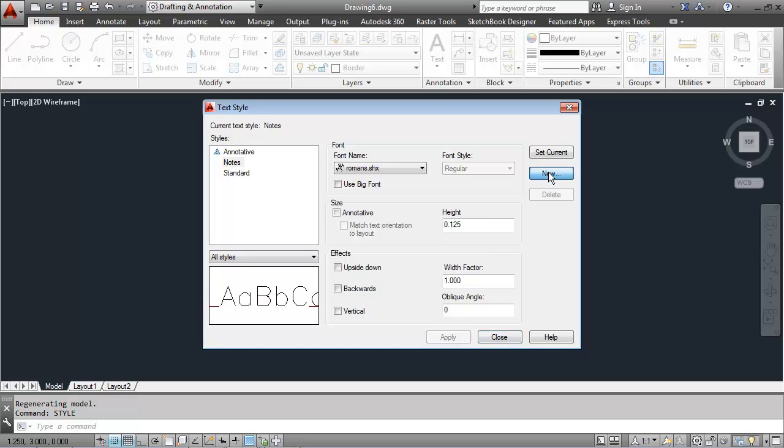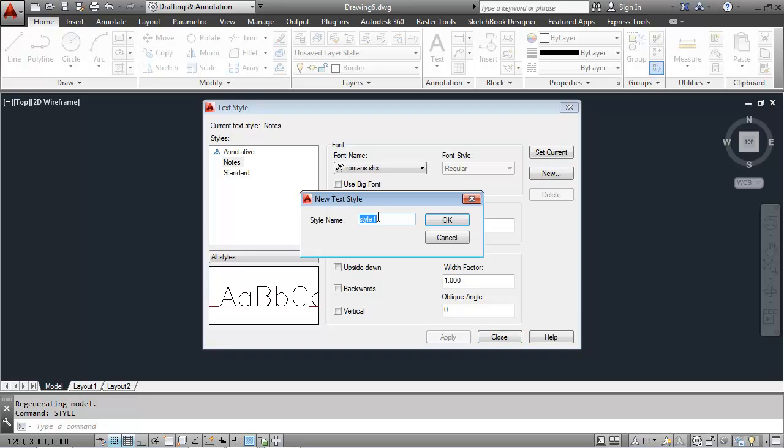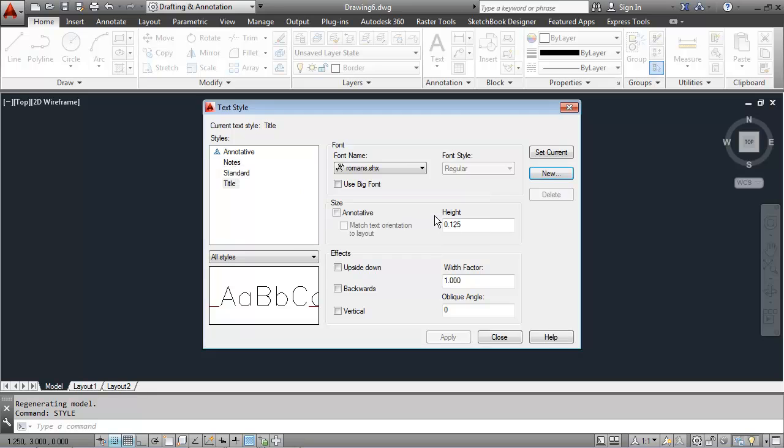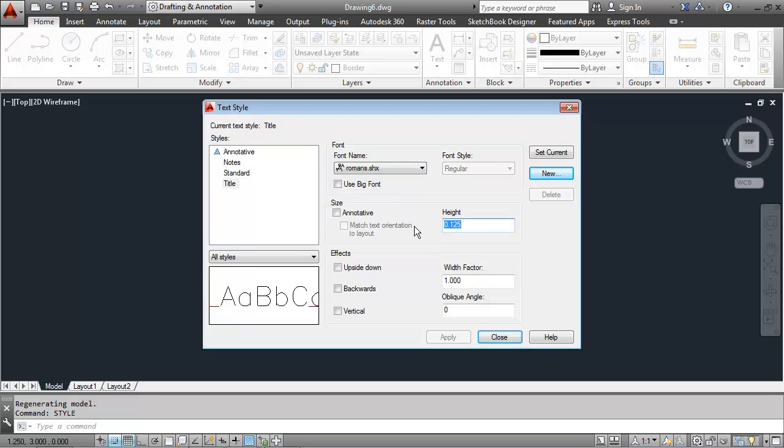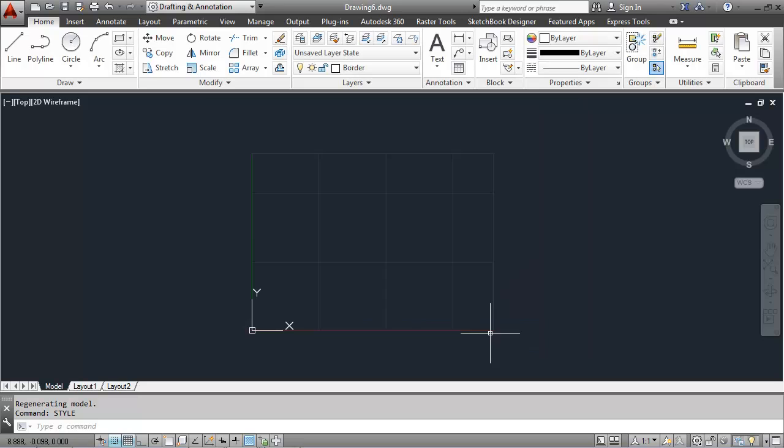And then I'll create another new one called title. I'll use Romans.shx font again, this time with a height of .25. I'll apply that. I'll set it current. And I'll close out the text style dialog box.